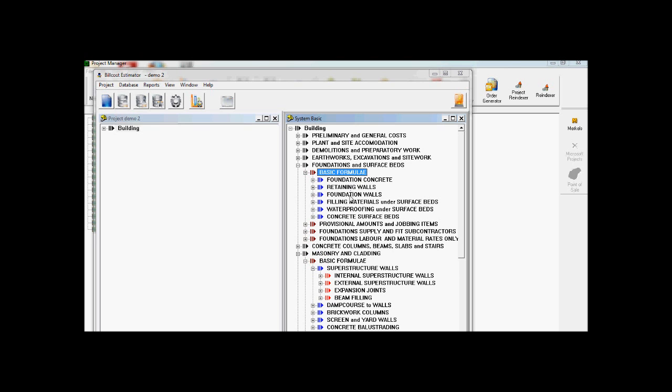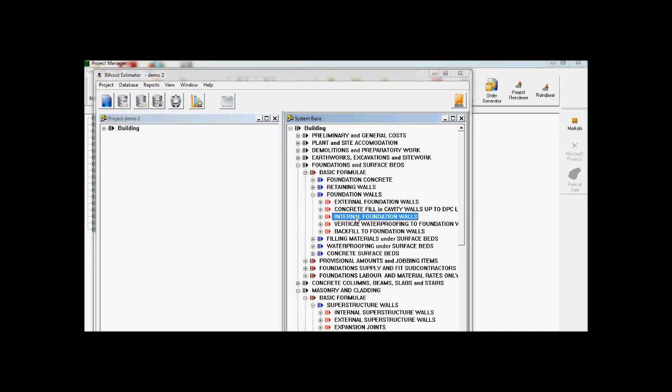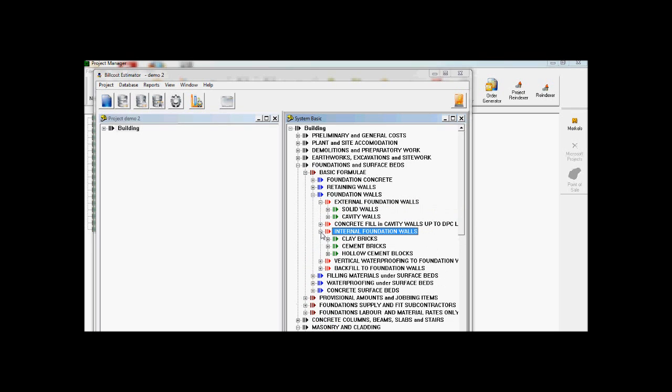Obviously this is where you find your foundation concrete, your retaining walls. But if you open up foundation walls, you've got your external and internal wall options as well.